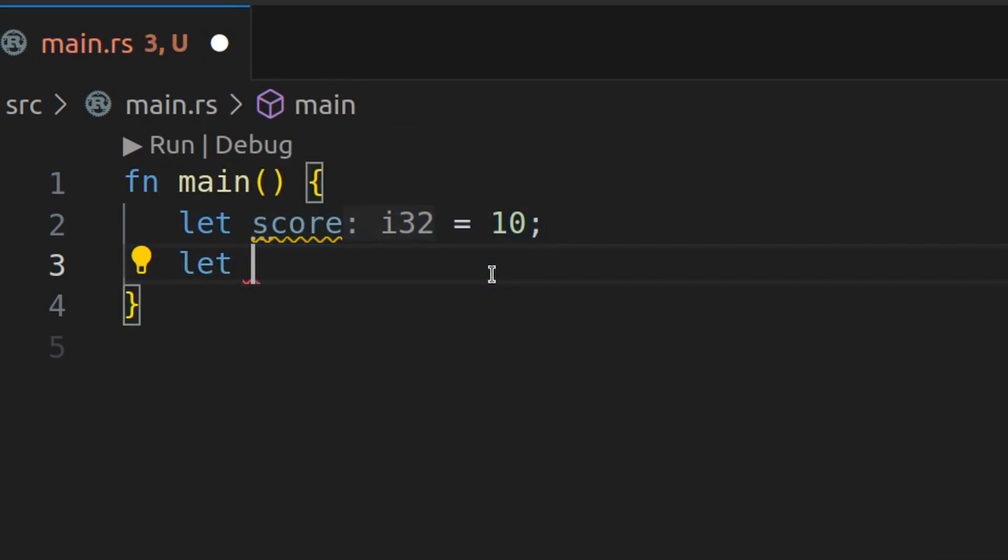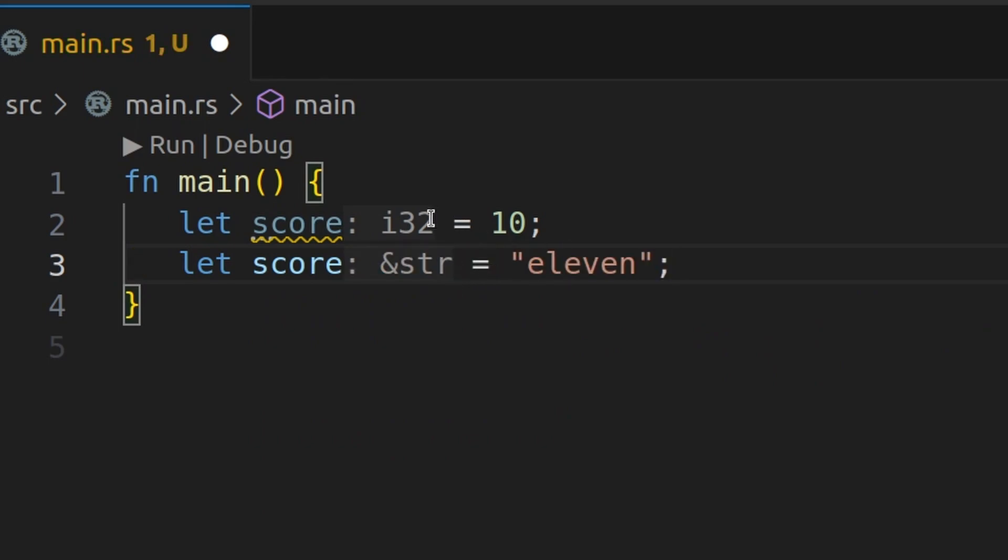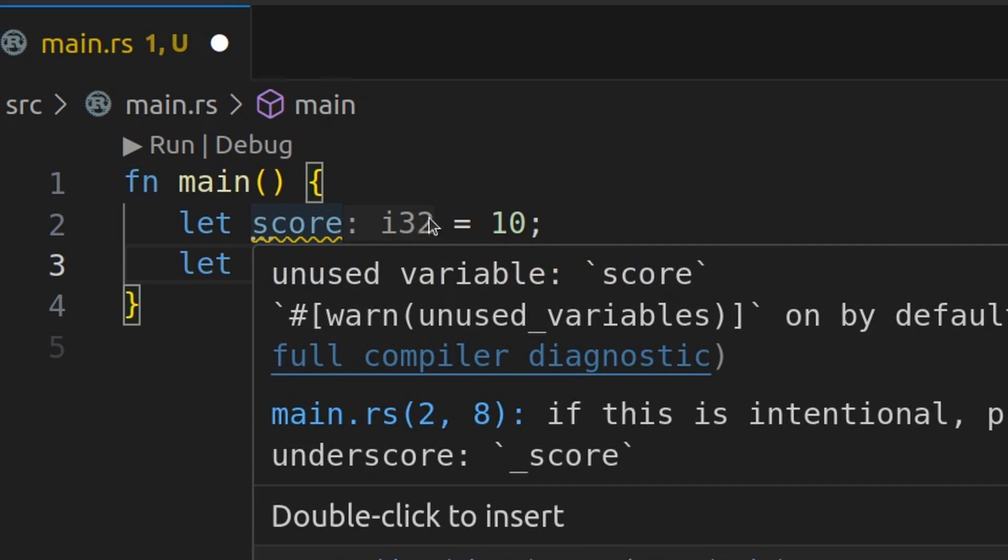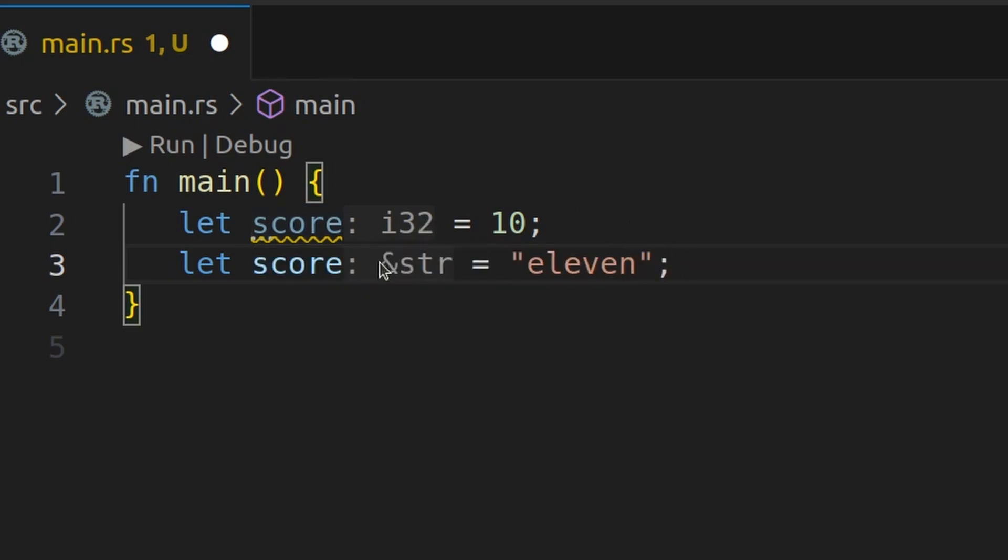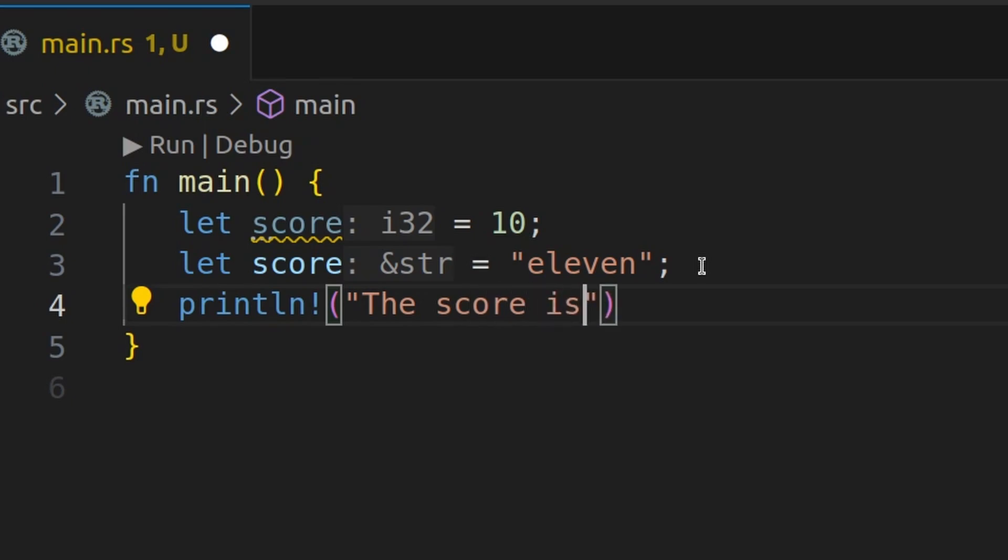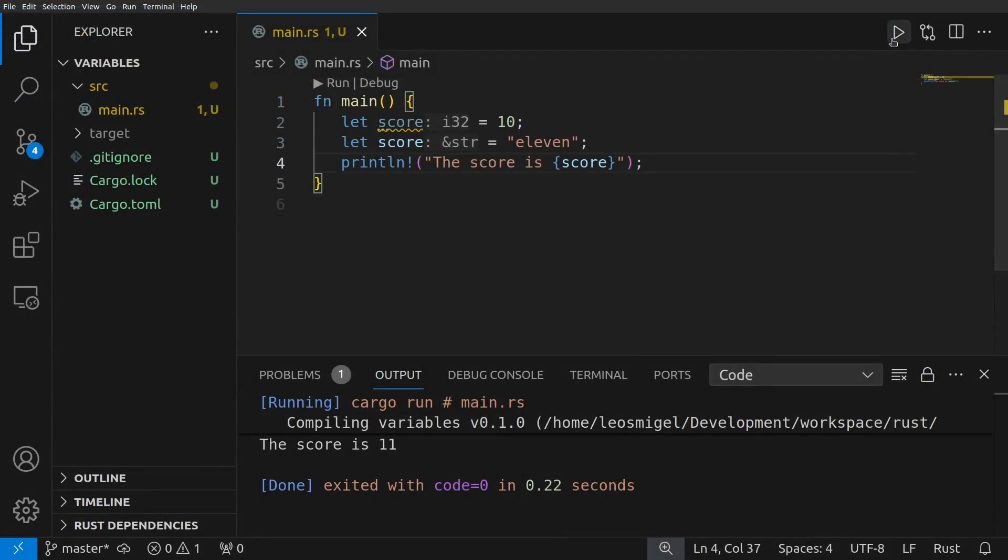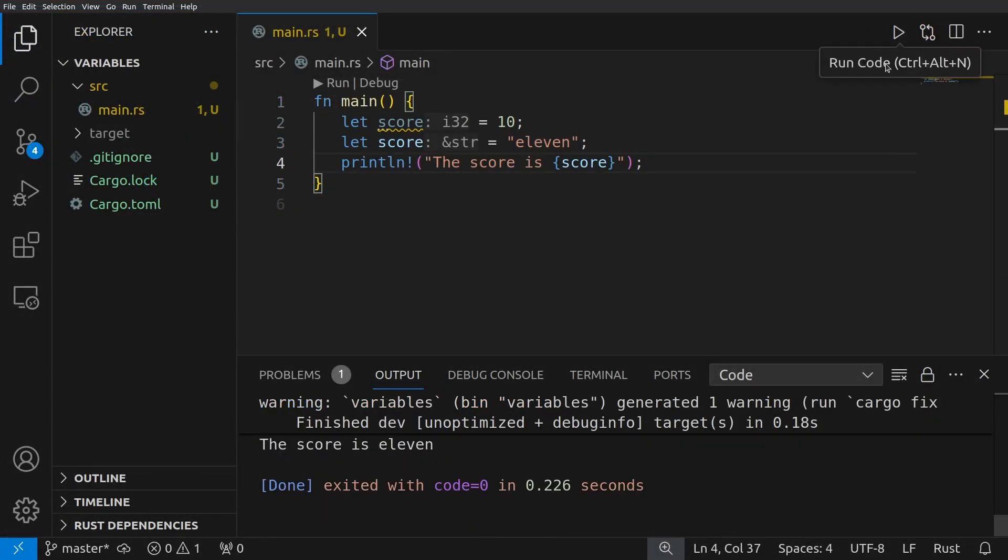Say let score equals 11. And notice we're even changing the type here. So previously it was an i32 and now it's a string slice. Let's print out the score just to be certain we understand what's happening.